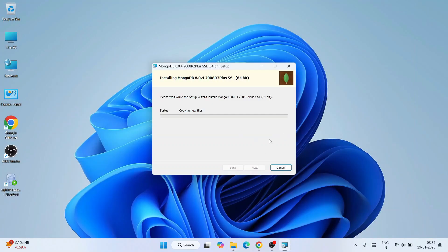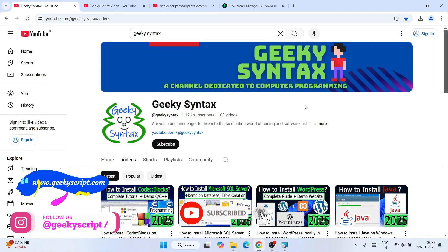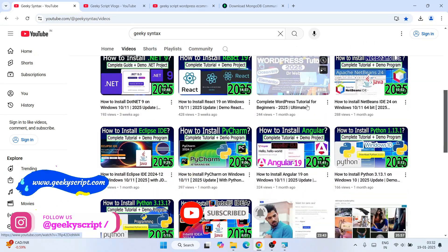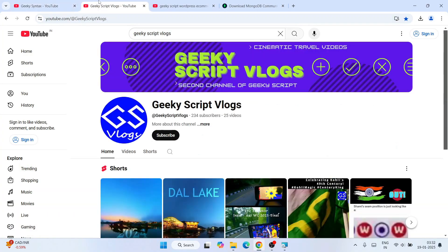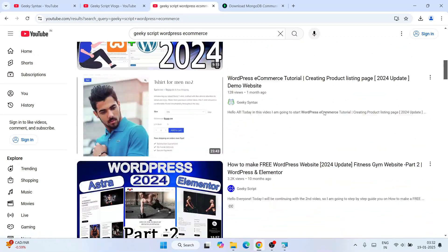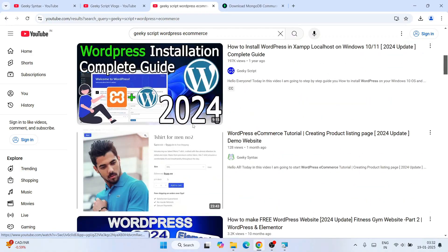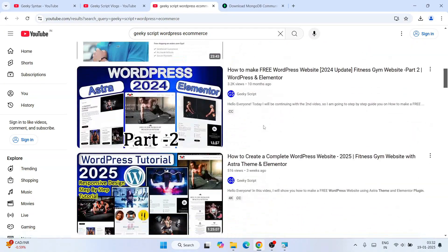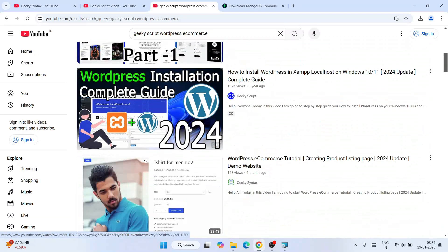While MongoDB installs, please consider subscribing to our channel Geeky Syntax — I regularly post coding-related videos and your subscription really motivates me to make more. I've also created many WordPress videos on this channel, including detailed one-hour-plus tutorials, which I highly recommend checking out.